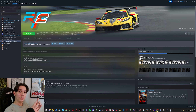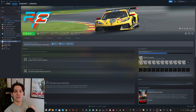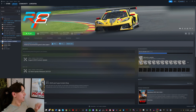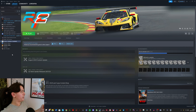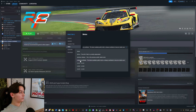In order to update your RF Factor 2 to access the new online racing experience, you need to do the following: go to Steam, right-click on RF Factor 2, go to Properties, go to Betas, and in the drop-down menu select Release Candidate. I've already done it so I'm not going to do it again.